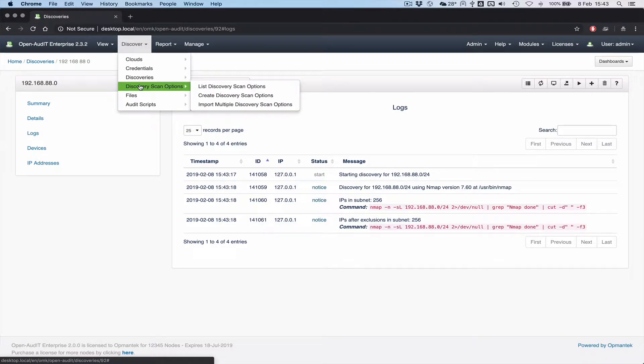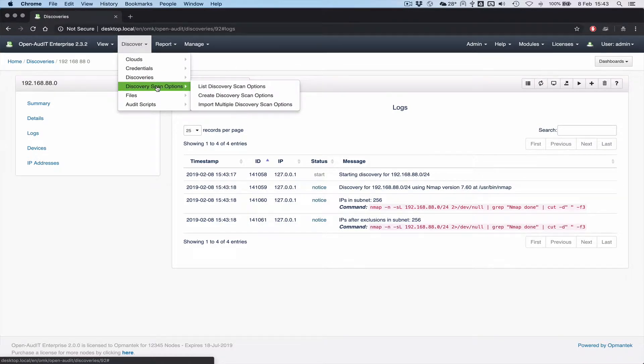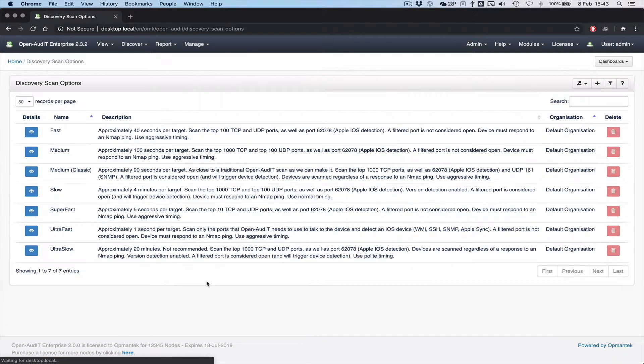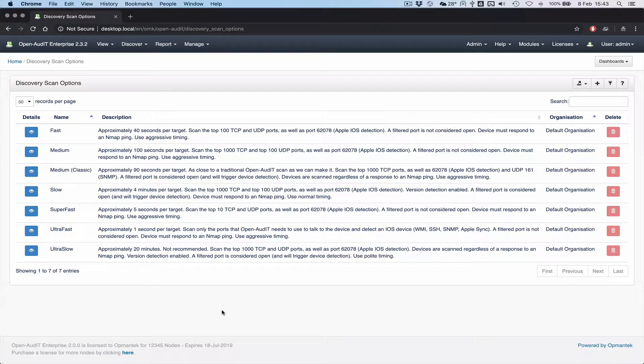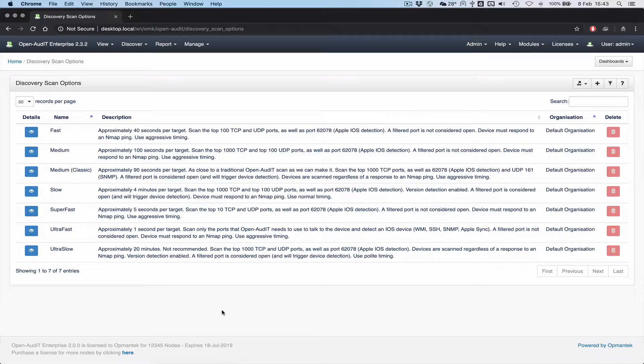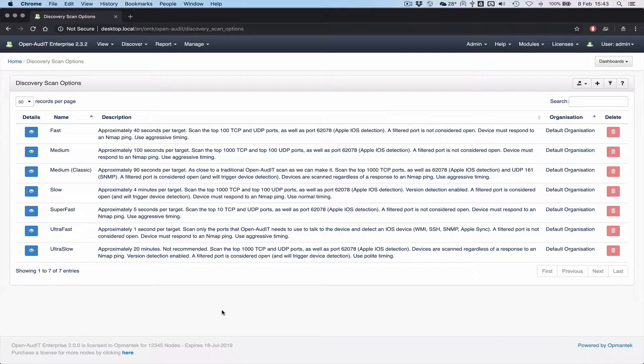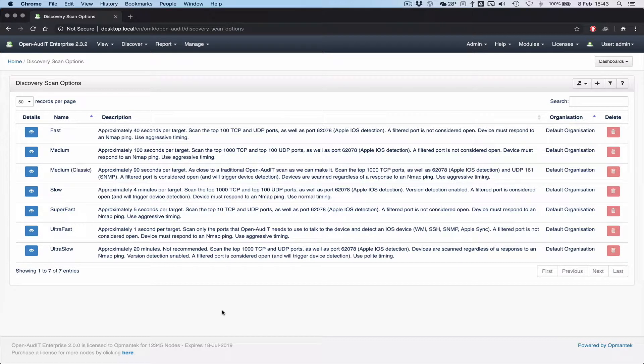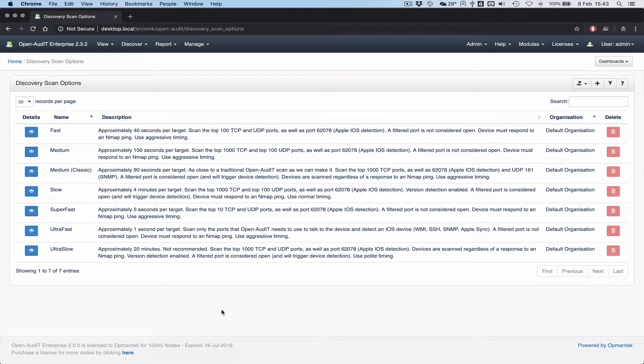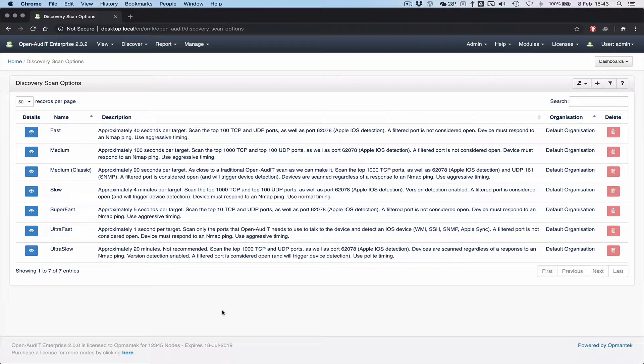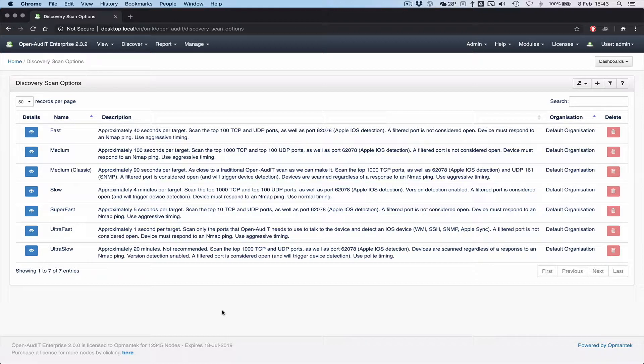So what we've implemented are what we're calling discovery scan options. And this will benefit enterprise users the most, professional users somewhat, and community users a little bit as well. So even the people that are using the free version still get a bit of benefit out of this. So what it is per discovery you can select which set of options you would like to scan the devices in your network with. In the configuration, there is a default. So if you haven't chosen one, like in community, community will just use whatever set is the default for all of its discoveries.